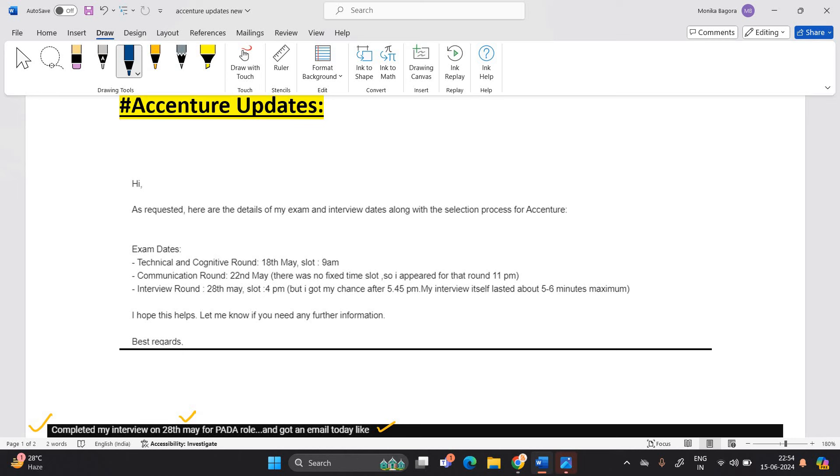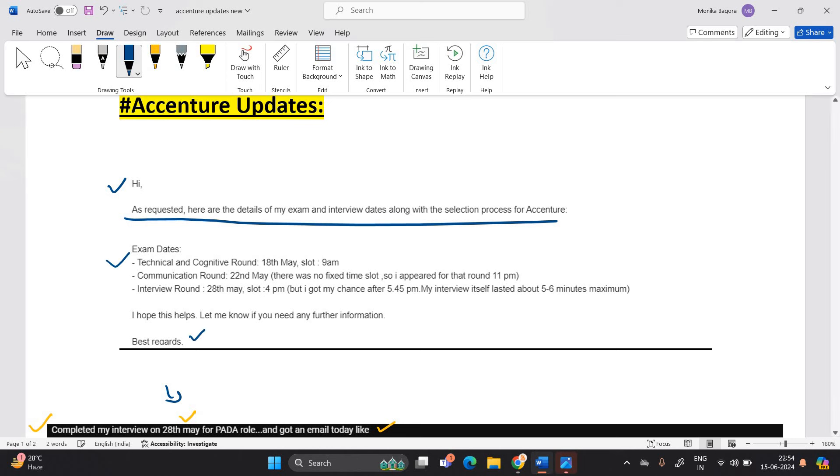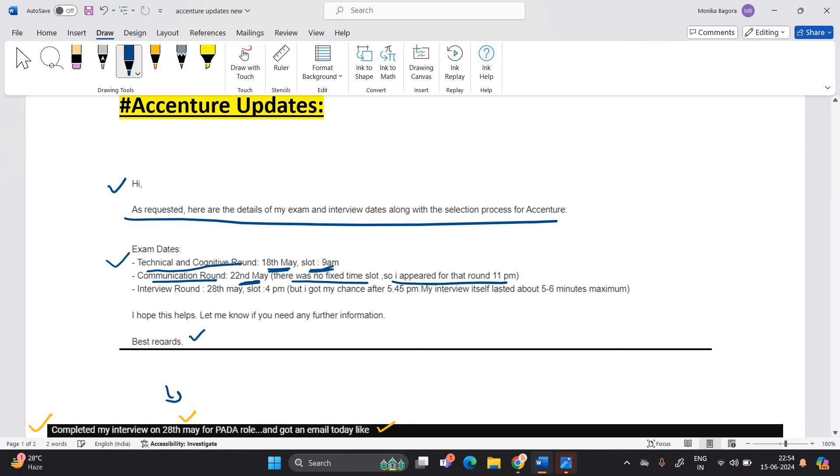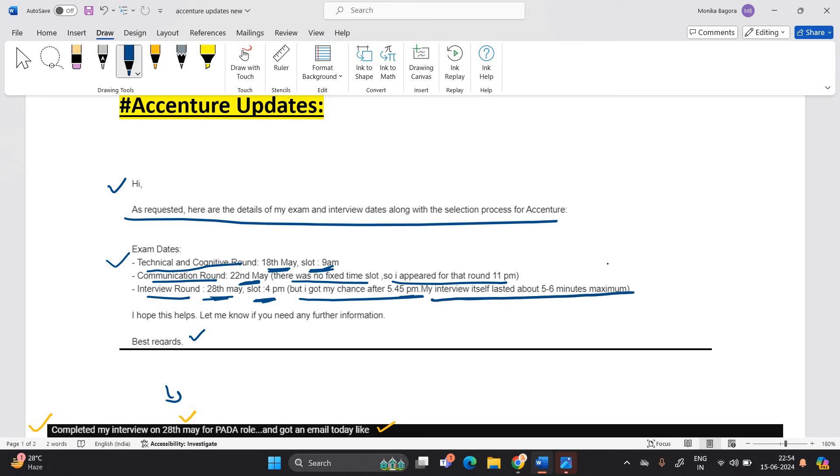One of the candidates got the mail from Accenture team. She already shared the process with us on our mail. Technical and cognitive round on 18th May, slot is 9 a.m. Communication round is on 22nd May. There was no fixed time slot, so I appeared for that round at 11 p.m. Interview round 28th May slot 4 p.m., but I got chance after 5:54. My interview itself lasted 5 to 6 minutes maximum.